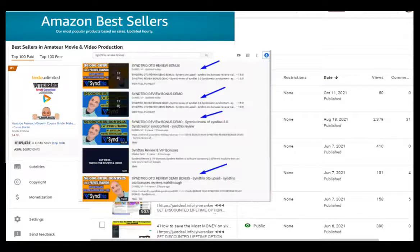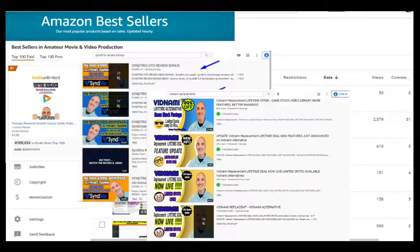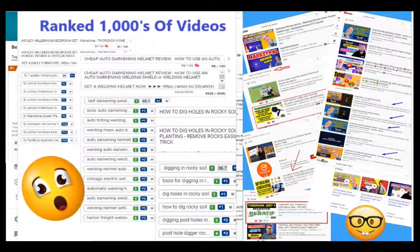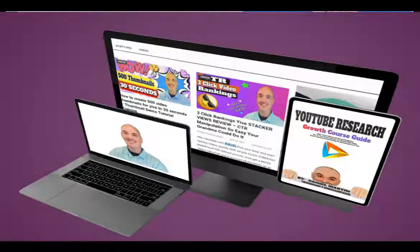If you saw this video on the first page of YouTube or Google ranked and you want to know how I did that, check my course below and I show you step-by-step everything I do in every video campaign so that I can get top rankings. Now let's dive into the content.